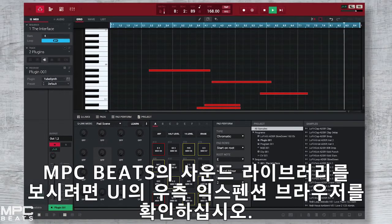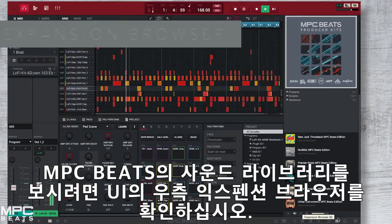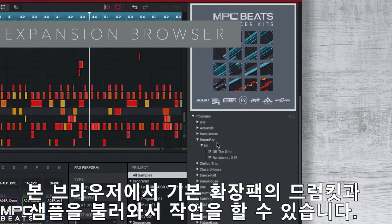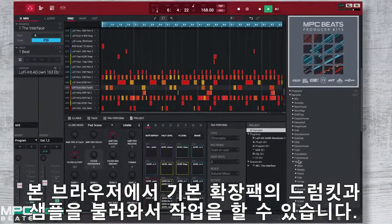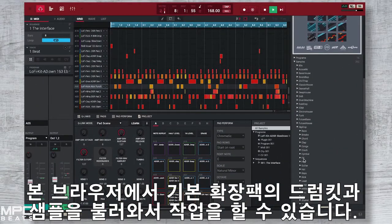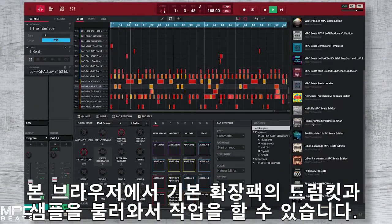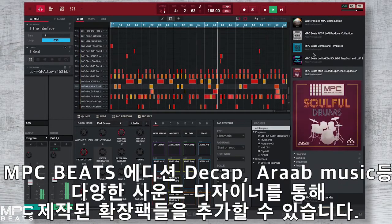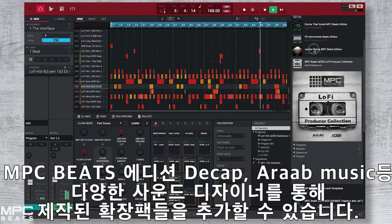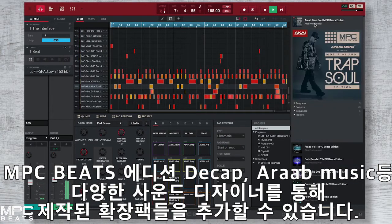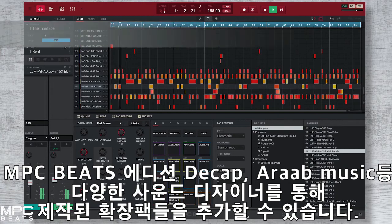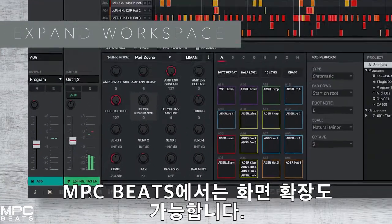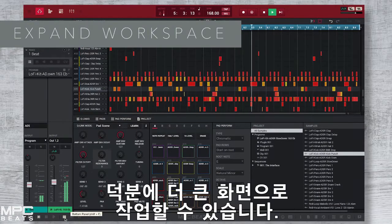To access MPC Beats' sound library, go to the expansion browser on the right hand side of the UI. Here you can see the factory expansions with drum kits and samples all ready to load onto your productions. You can also expand your sound library with MPC Beats edition expansions, giving you a world of sounds — from Decap, Drums At Knock, A-Rab Music and many world class sound designers.